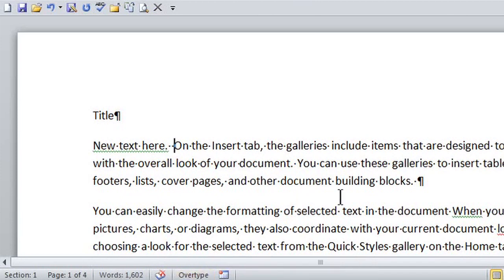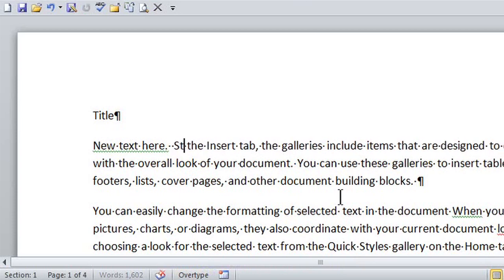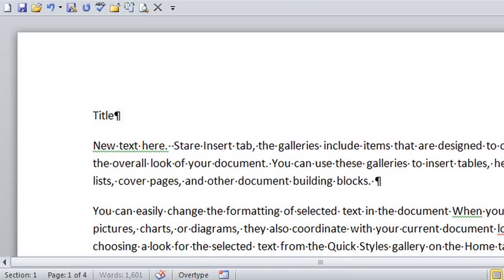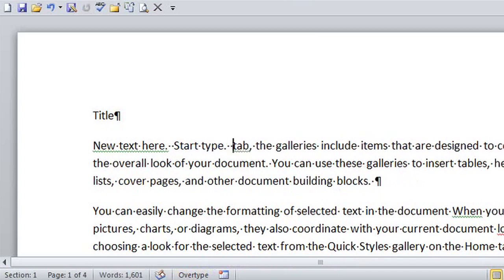And if I start typing, look, it's typing right over my words, even the space bar. So I'm just going to undo what I did,